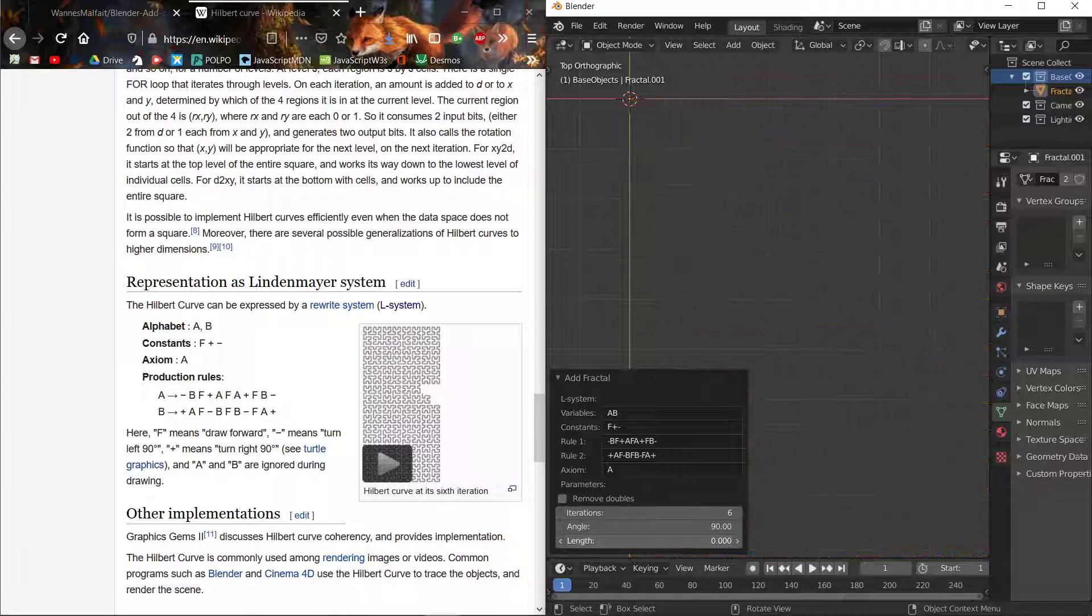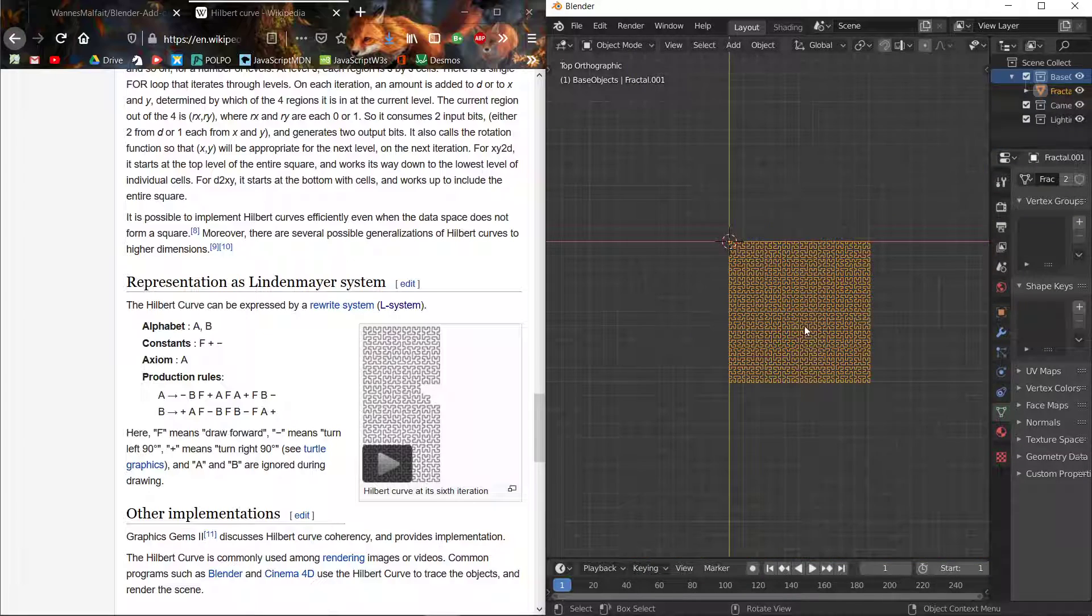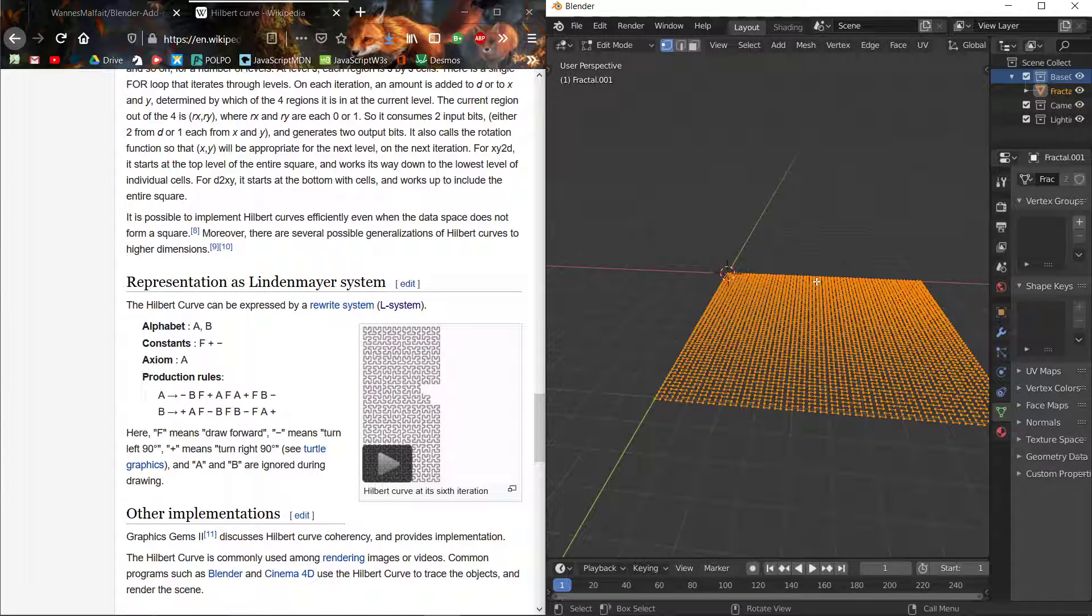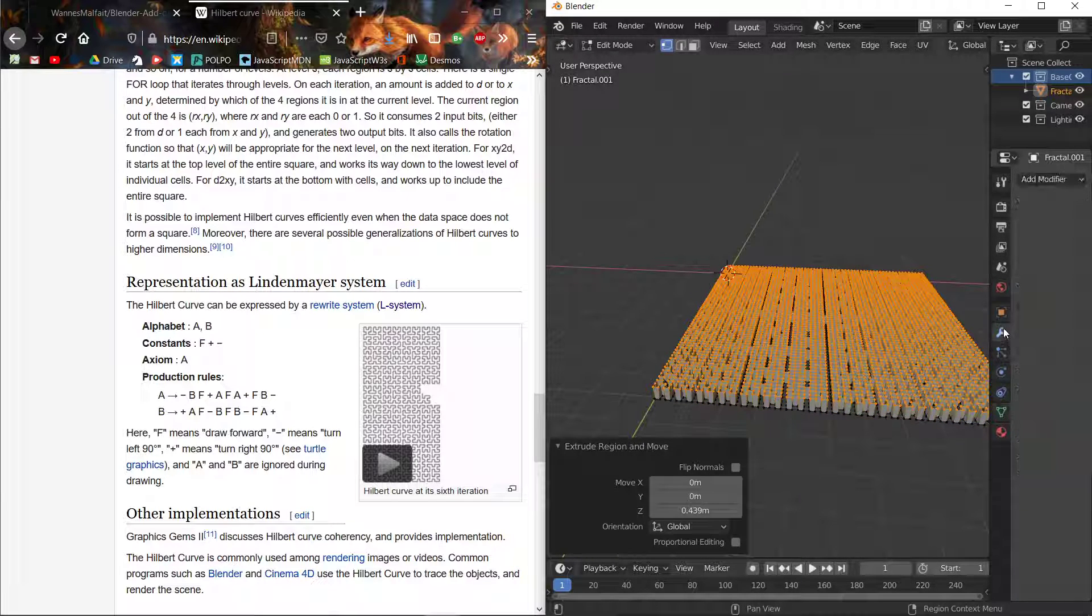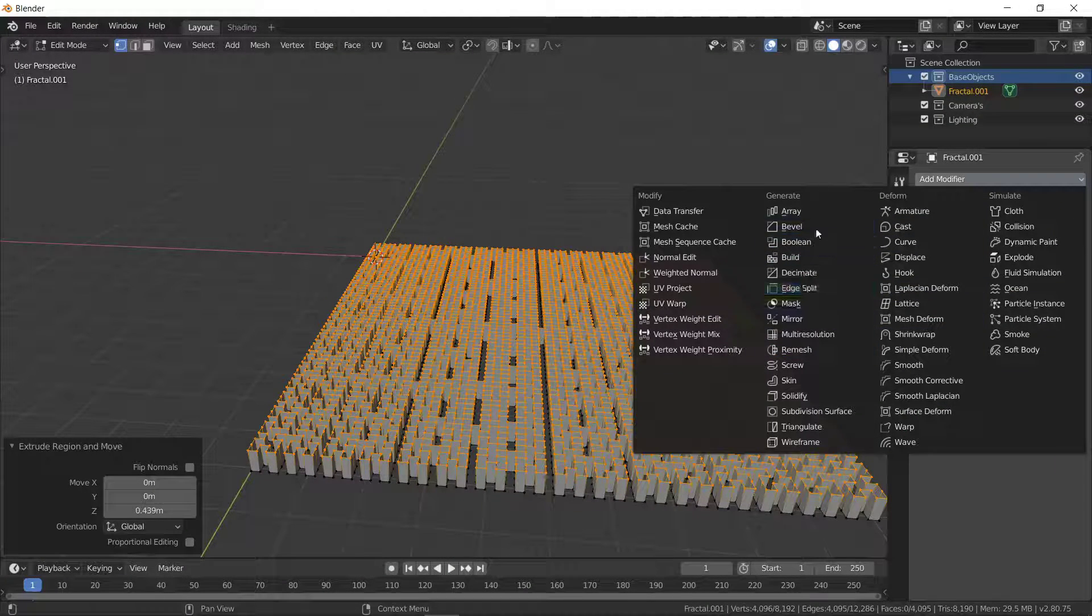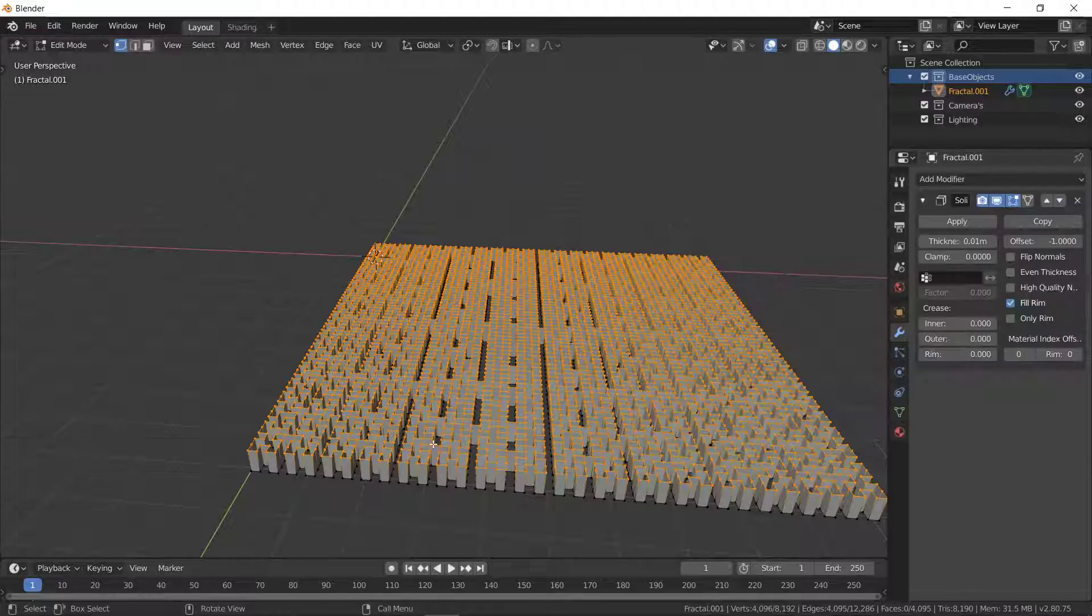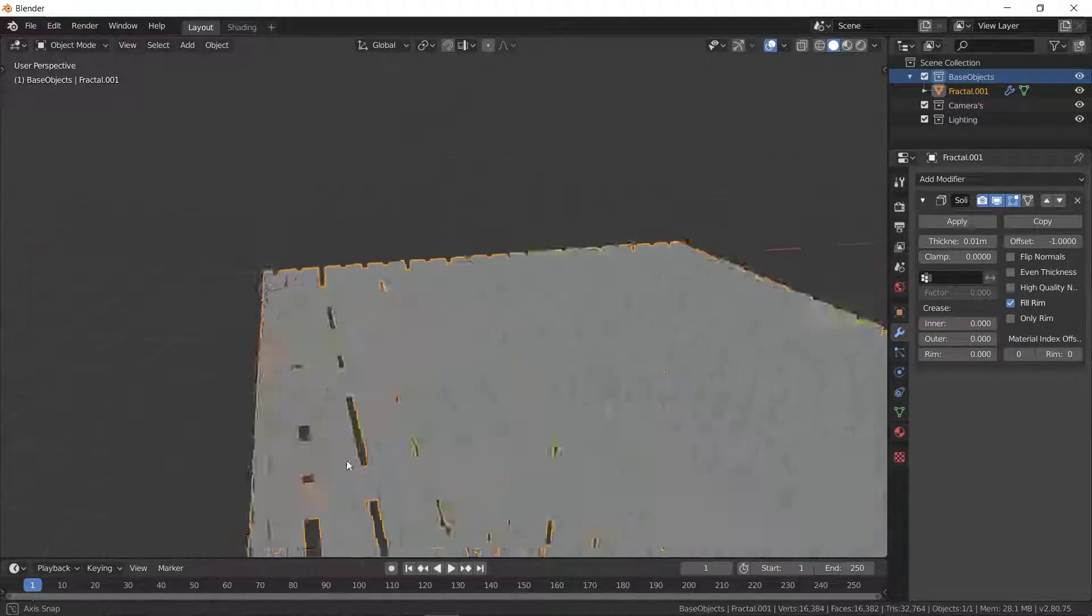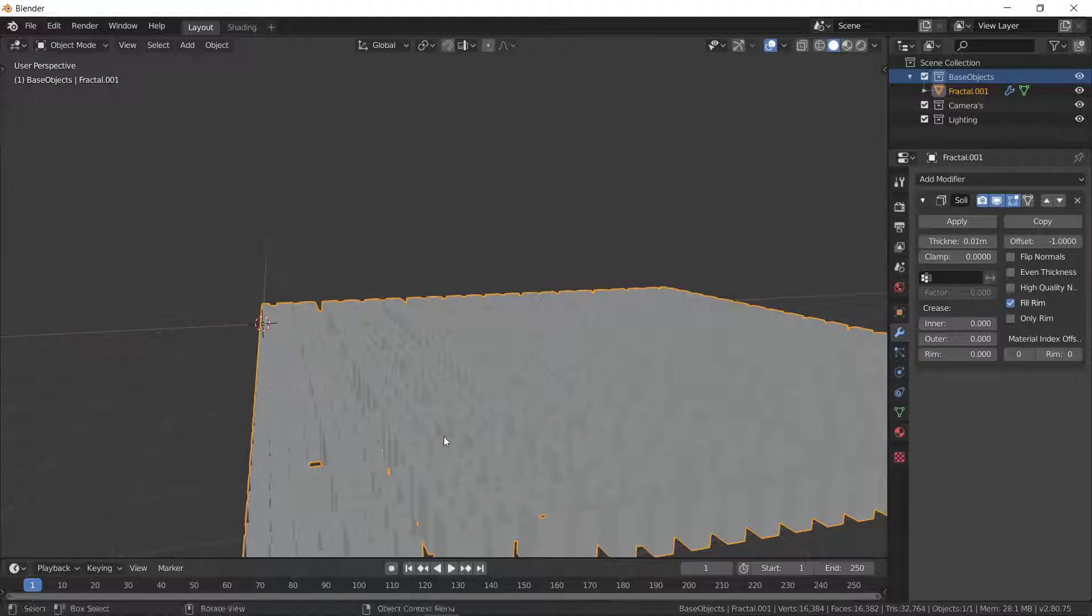Once you're done you can just click Complete, and there you go. Then, for example, you can tab into Edit Mode, press Z for wireframe, add modifier Solidify, and there you go. You've already created a maze really quickly. Obviously you can experiment with these values.